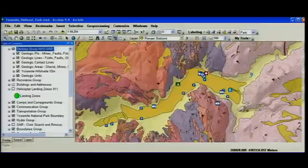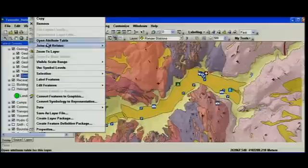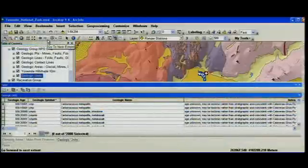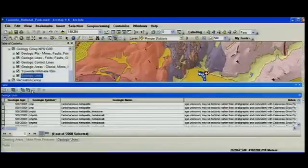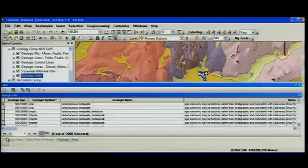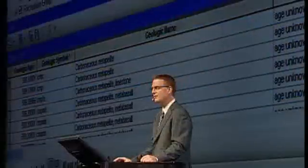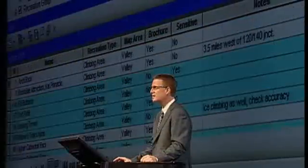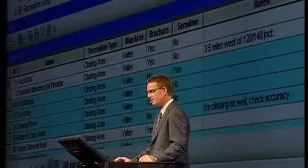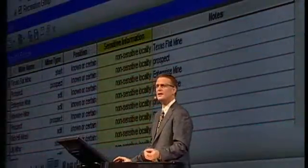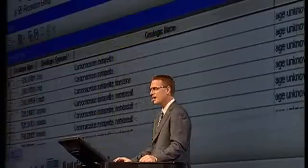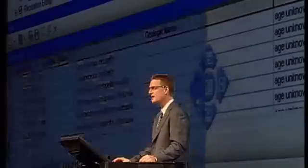Number eight on the countdown list has to do with attribute tables. If I open up the attribute tables for the geologic units, you'll see attribute tables are now displayed in a dockable window that hides. You'll see a new toolbar across the top, giving you easier access to the tools you need. You can open multiple tables using the tabbed interface at the bottom. So I can look at selected records from one table, and fields of interest highlighted in yellow from another table.